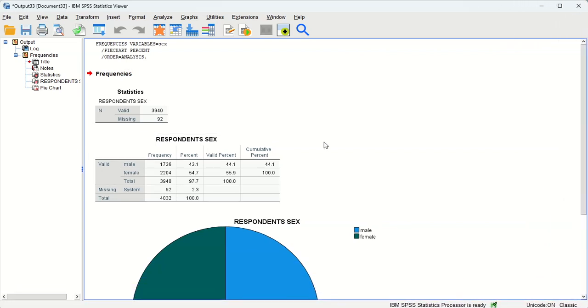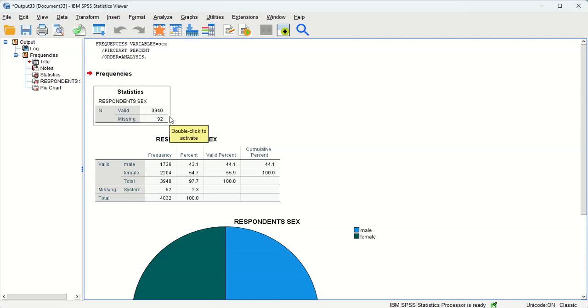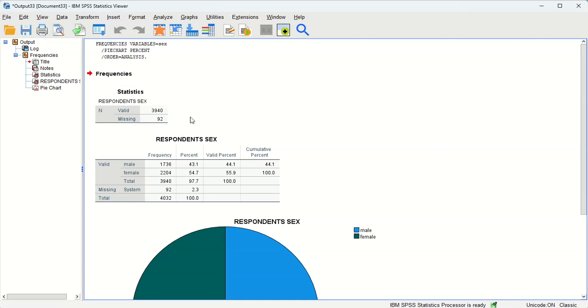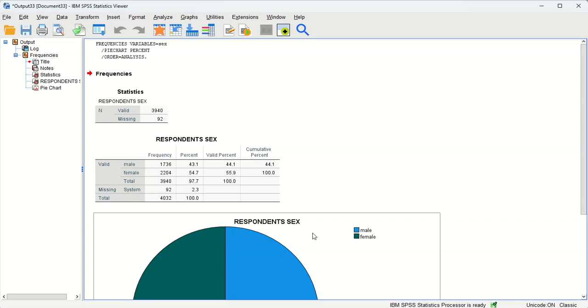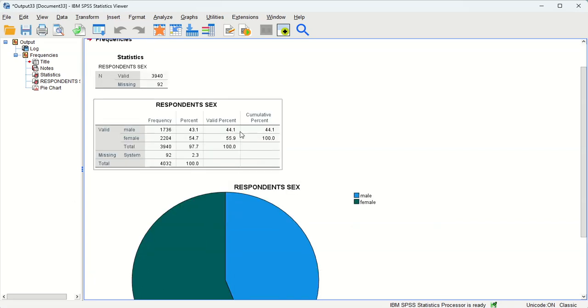The first statistics just tell us the number of cases. So within the general social survey sample there are 3,940 participants, 92 did not check the respondent sex question, and this is our frequency table. So we can see male, female, total. We have the number in each category. We have the percent, but this first percent column also includes the missing variables, which is 2.3%. So if we only wanted to talk about male and female, we'd want to look at the valid percent.